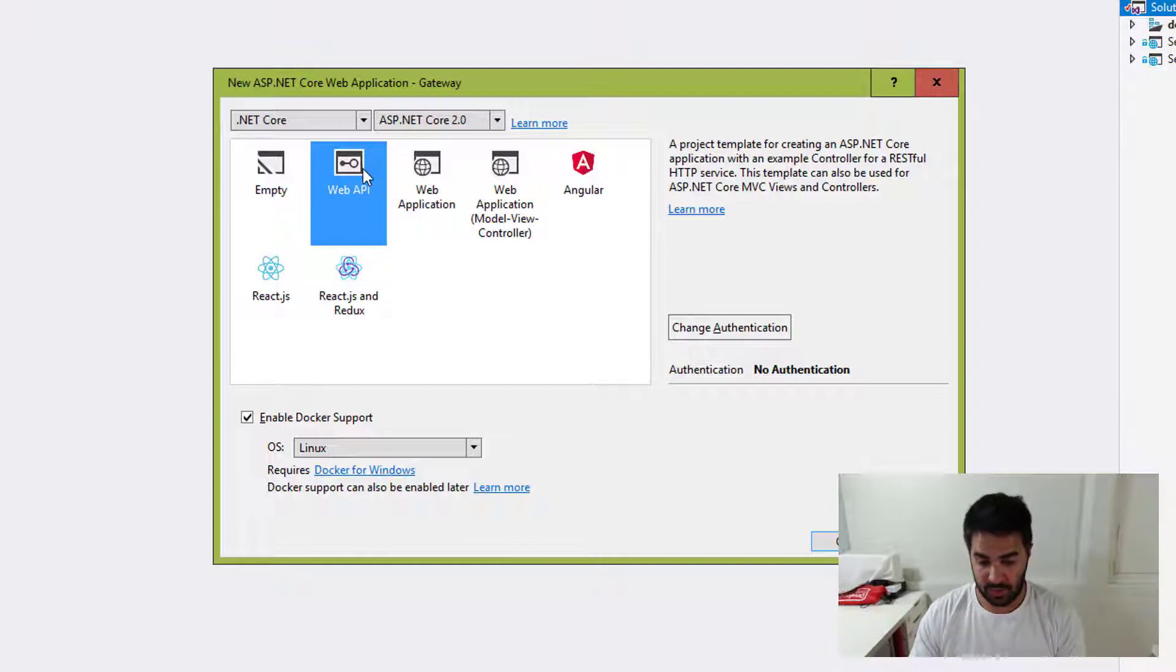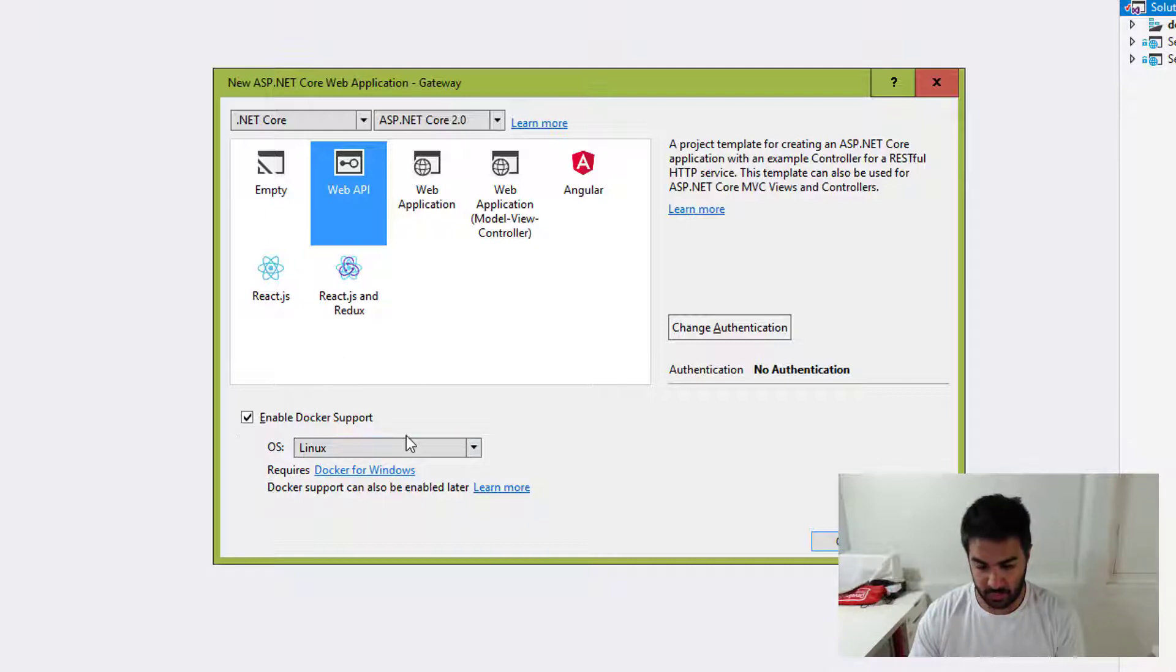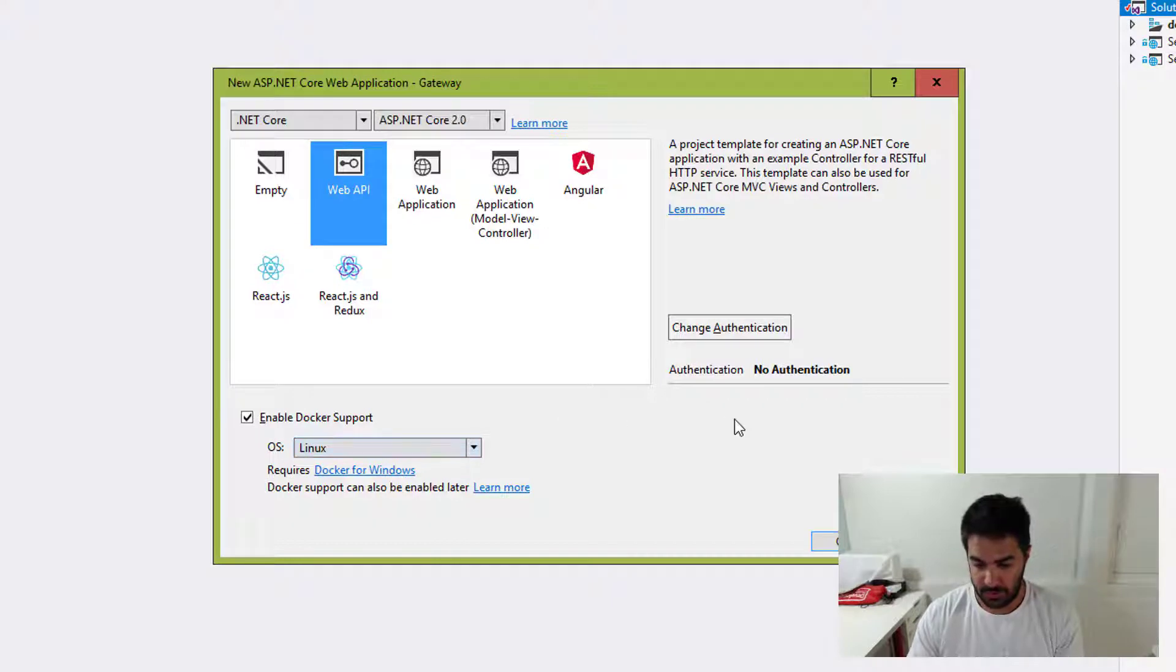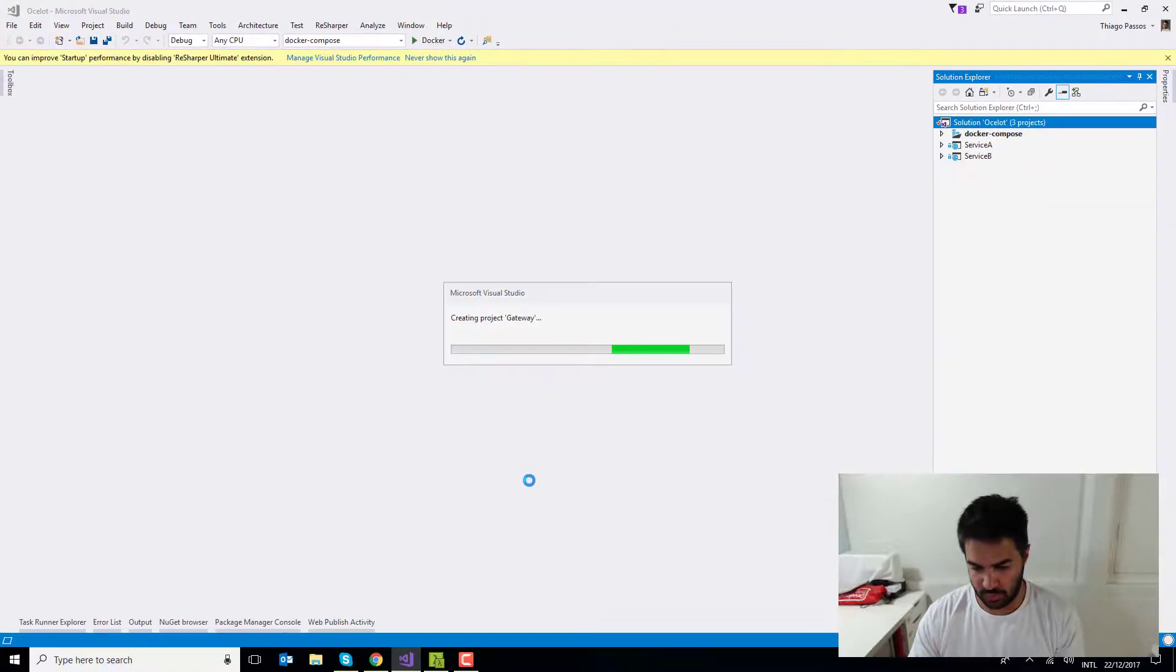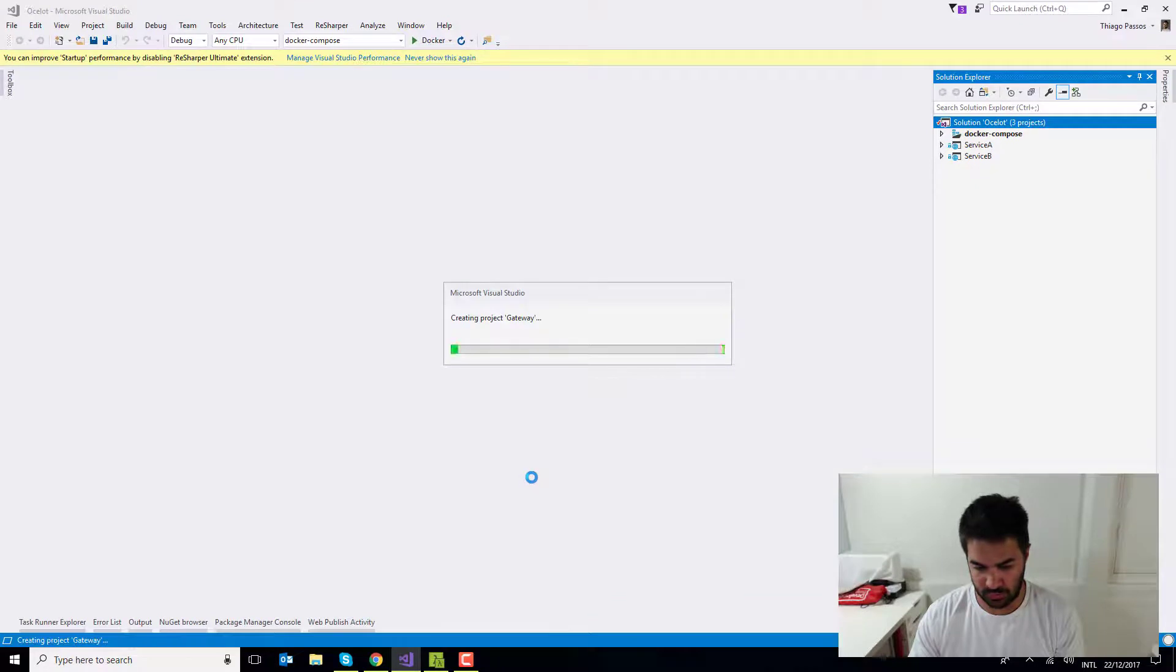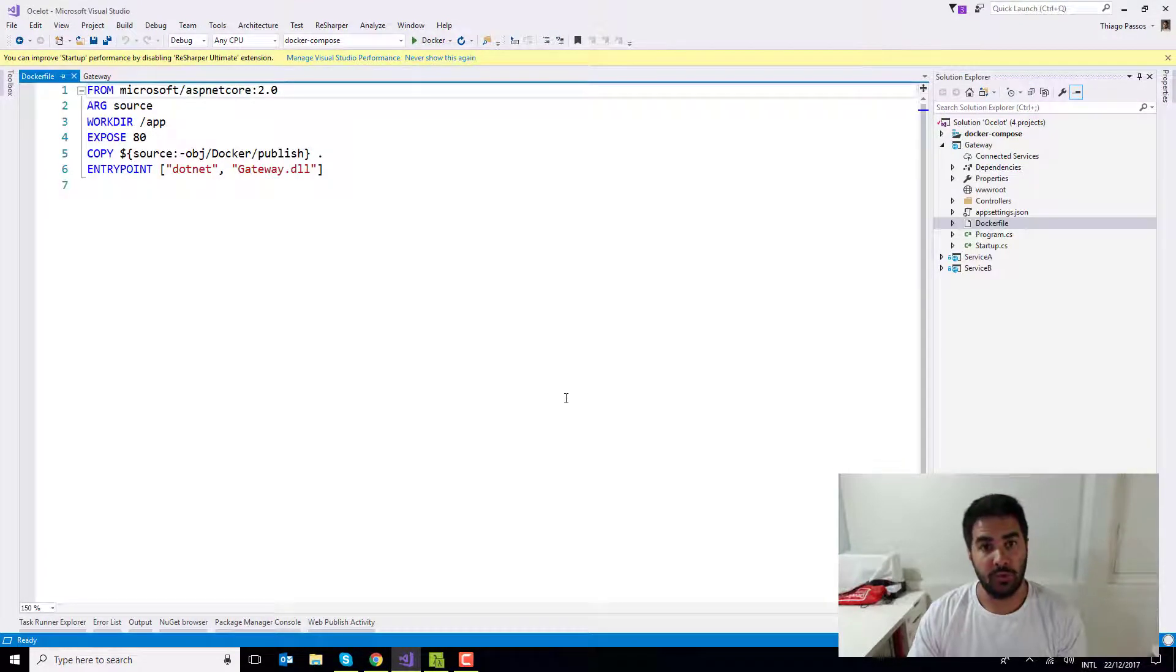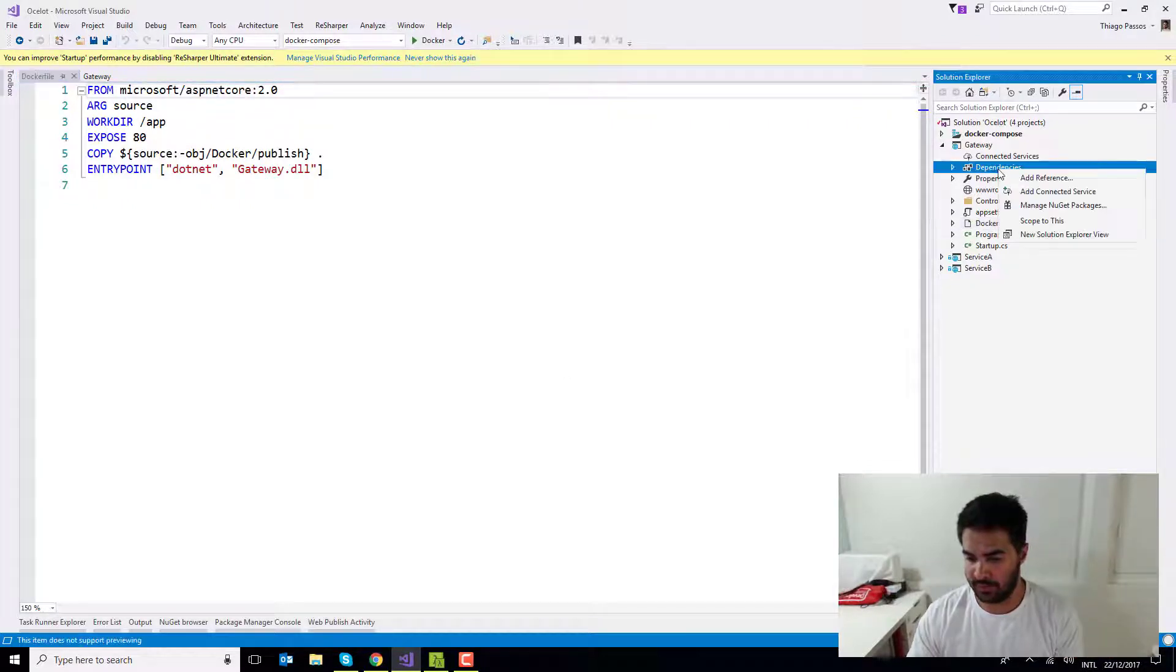I'm going to call it gateway. It's also going to be a web API, but it can actually be empty. I'm going to enable Docker support so it can run the Docker support. And that's pretty much it. So I'm going to click okay. So now that I have my new app, I'm just going to add a new dependency here.